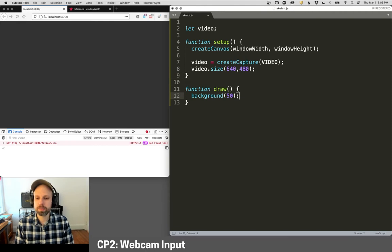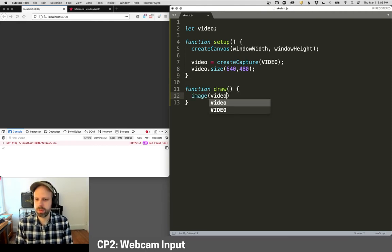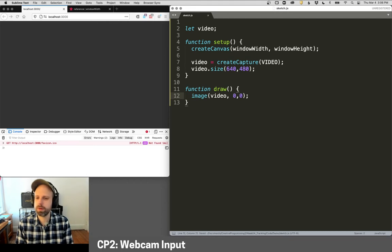And then to display the video in draw, we just use the image command. So we say image video at zero, zero.